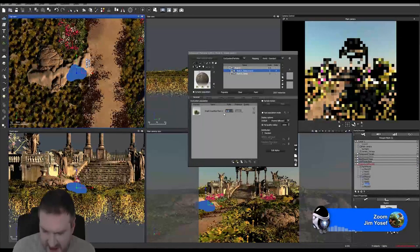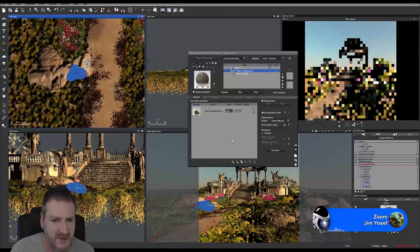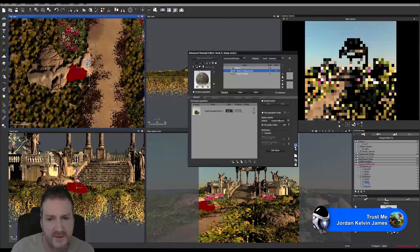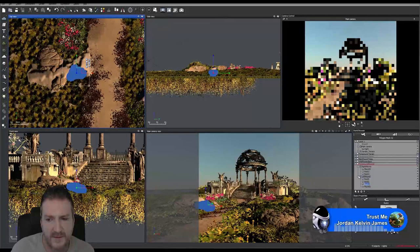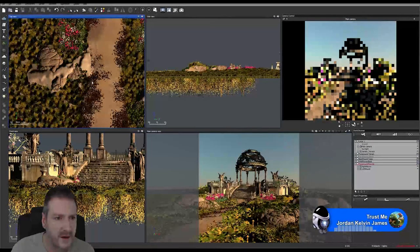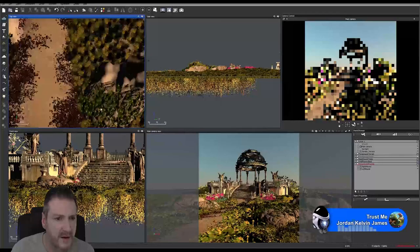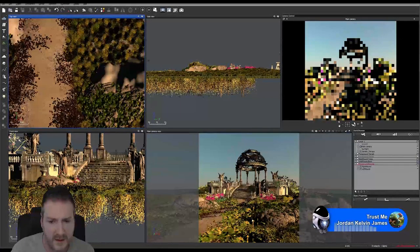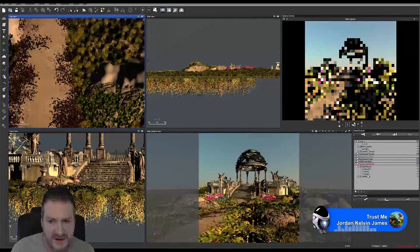The size is really going to be dependent on the object you're applying it to — that's why you're going to have to do a couple of test renders and check it yourself on whatever you're putting the moss on.